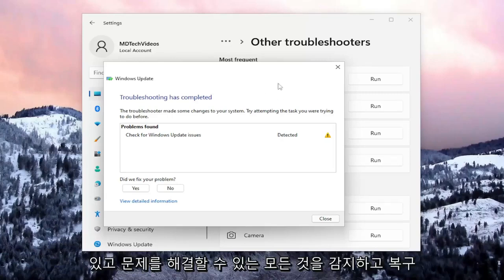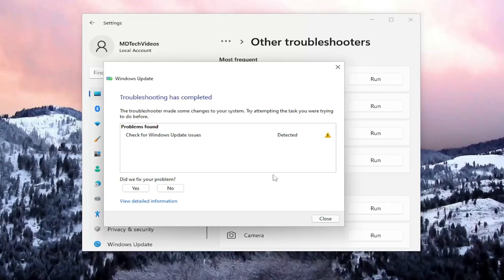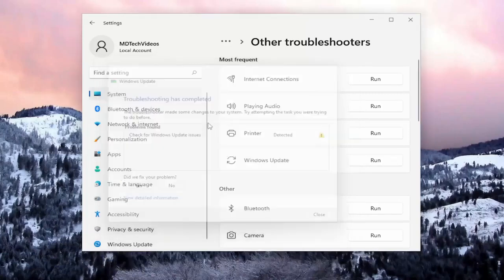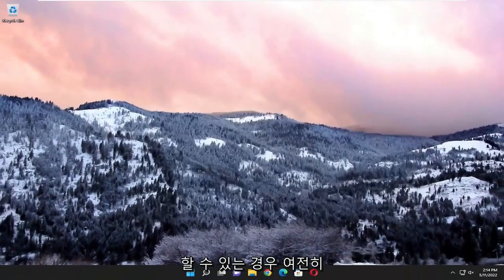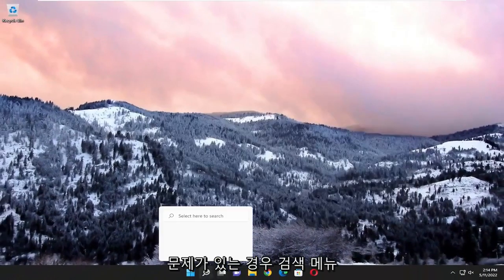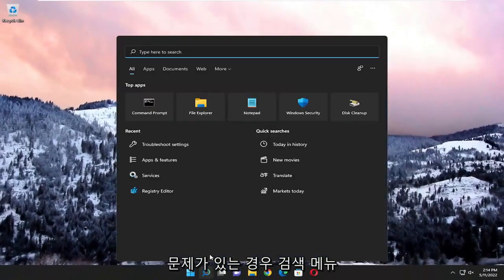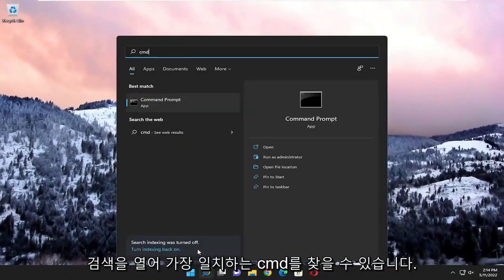And if it's able to detect and repair anything, hopefully that should troubleshoot the problem you were having. If you're still having an issue, you can open up the search menu and search for CMD.